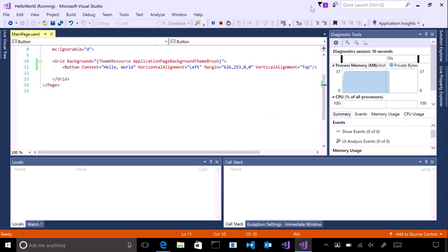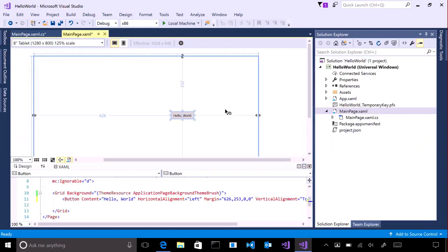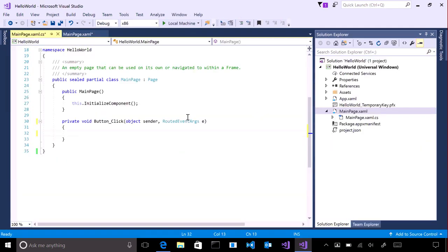Let's add an event handler. An event handler is code that is called when your user clicks on the button. The quickest way to add one is to double click on the button and the event handler code will be generated automatically.